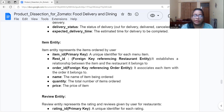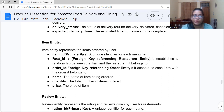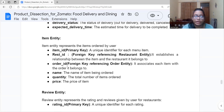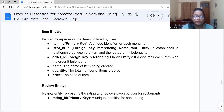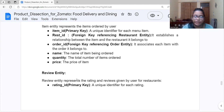The Item entity represents the items ordered by the user. Its attributes are: Item ID, a primary key that uniquely identifies each item; Restaurant ID, a foreign key referencing the restaurant, establishing the relationship between the item and the restaurant it belongs to; Order ID, also a foreign key referencing the order entity, associating each item with the order it belongs to; item name; quantity, meaning the total number of items; and price, meaning the price of that item.